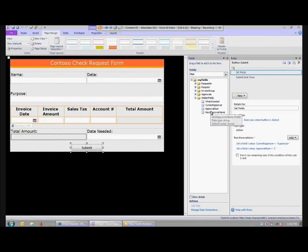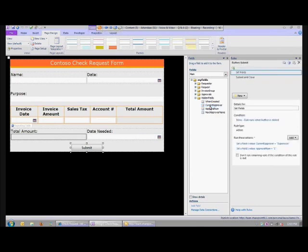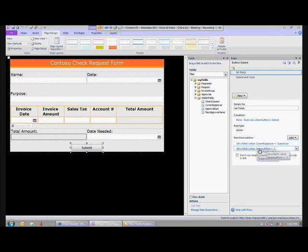I have hidden fields in here — these aren't fields that necessarily show anywhere, but these are fields I'm writing to behind the scenes as the workflow progresses. I have a submit button, and when they first submit it, it takes this current approver field — which is just a field that has the name of that approval level, like supervisor, director, CEO, or whatever it's called — so that's going to be a hard-coded value.